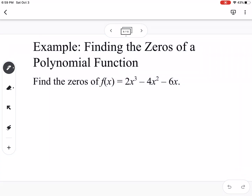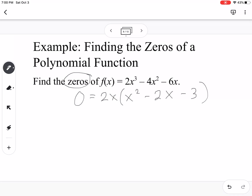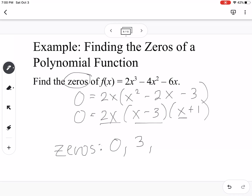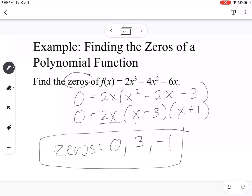Next is finding zeros using factoring. Looking at all three terms, they are all even and they all have an x in common, so we factor out 2x, leaving x squared minus 2x minus 3. Setting this equal to zero and factoring the quadratic — what multiplies to negative 3 and adds to negative 2 — gives x minus 3 and x plus 1. So the zeros are 0, positive 3, and negative 1.